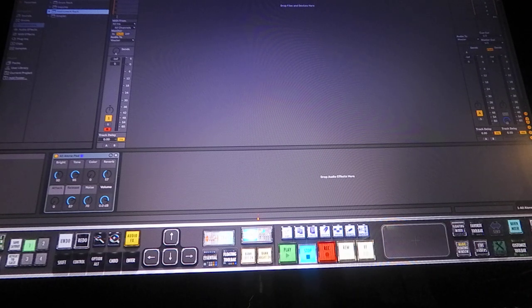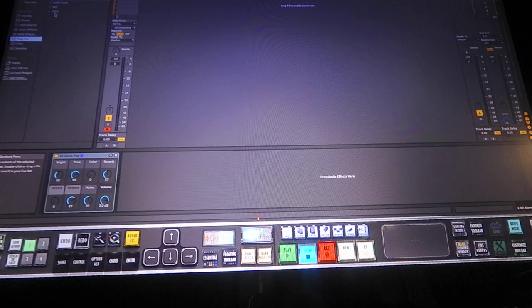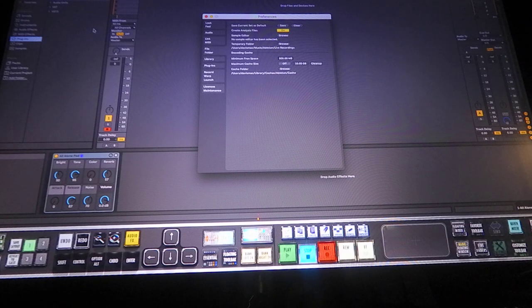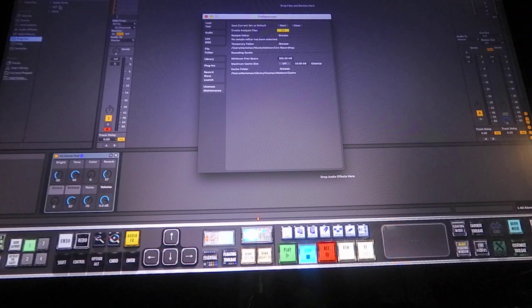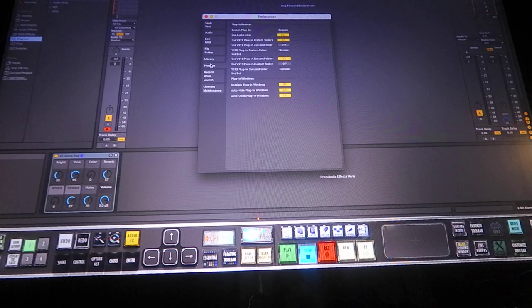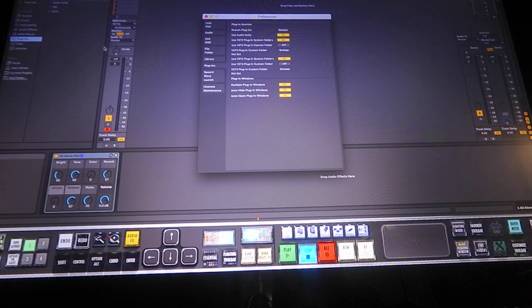I already have a basic instrument inside of Ableton. I'm gonna go to the plugins. If you don't know how to get into your VST3 plugins, let me show you real quick. If you can't find the Reason Rack and you're only seeing audio units and VST — not VST3 — you need to go to Preferences, then go down to the Plugin Folder, and turn on 'Use VST3 Plugin System Folder.'